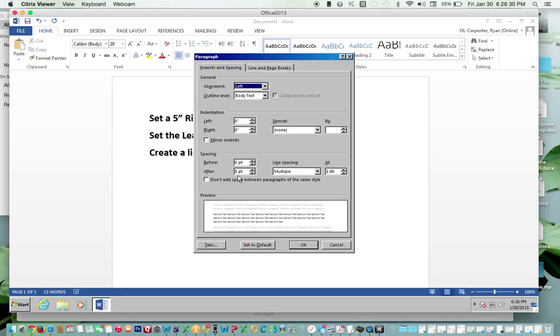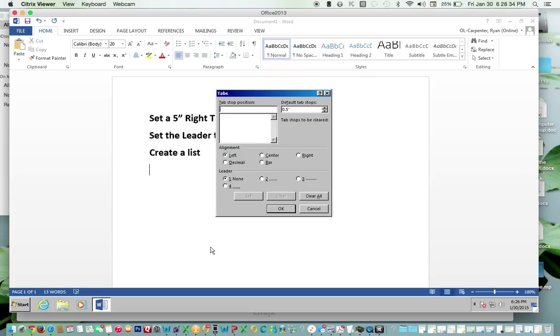Next, click Tabs at the very bottom. We want to select Right, and then type in 5 here.